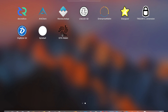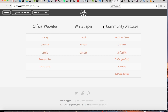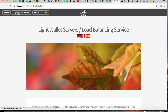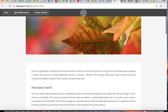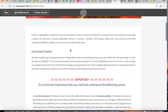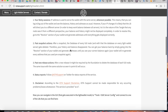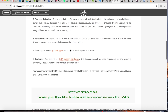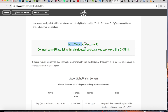I'll show you where you can find the servers. If we go back to the iotasupport.com website, you'll see a button right here: Light Wallet Servers.